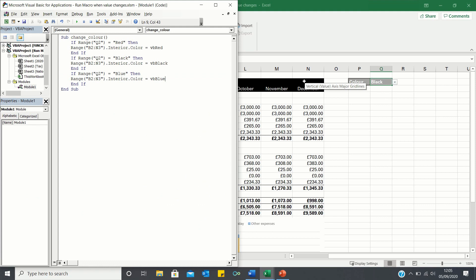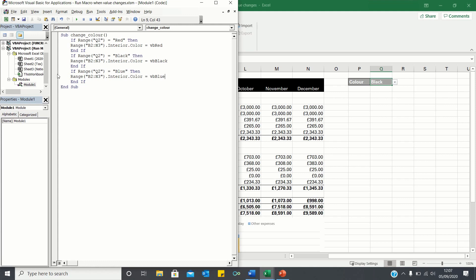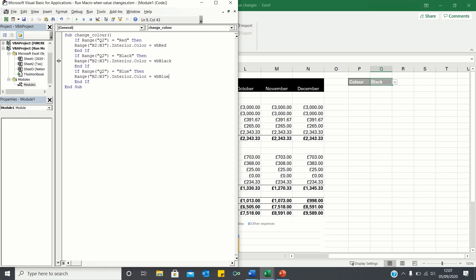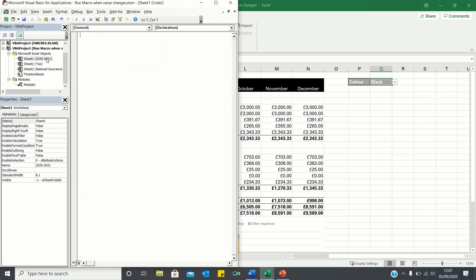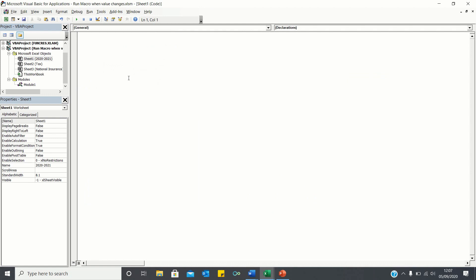However, we want the macro to run automatically once the cell Q2 is changed, without requiring us to hit play or use a button. To do this, let's enter this sheet here, which corresponds to the sheet where we want the macro to run, and let's use the worksheet change method to call our macro.